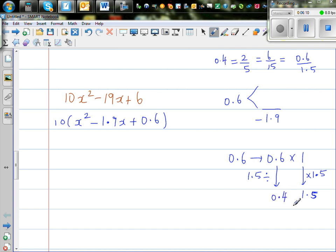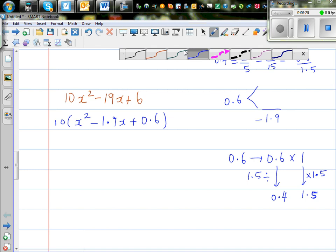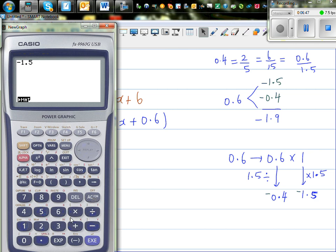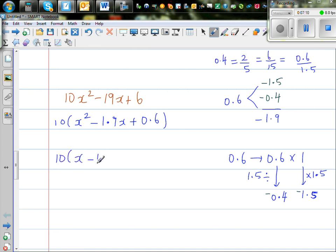Let's get the calculator and check. So 0.6 times 1 gives me 0.6, and 0.4 times 1.5 also gives me 0.6. And if both are negative — negative 1.5 and negative 0.4 — their product is still 0.6. So negative 1.5 times negative 0.4 gives me 0.6, and negative 1.5 plus negative 0.4 gives me negative 1.9. So this is 10 times x minus 1.5 times x minus 0.4.